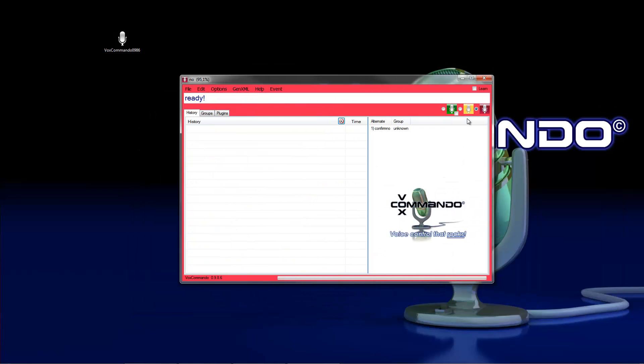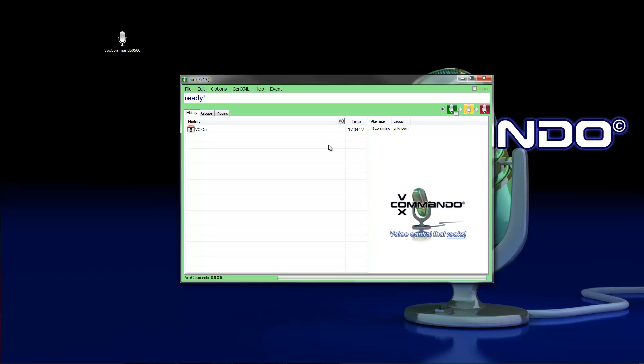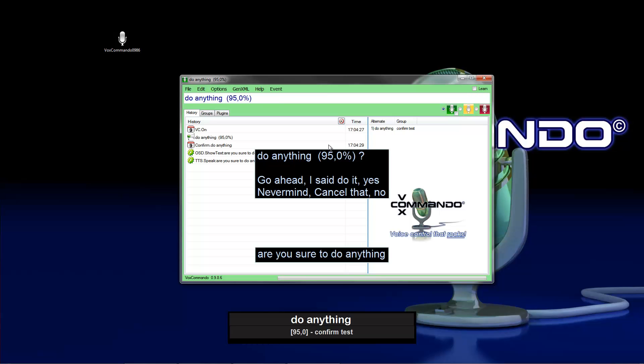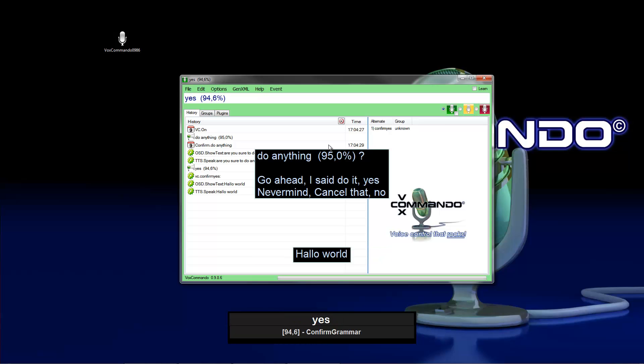Restart Vox Commando. Do anything. Are you sure to do anything? Yes. Hello world.